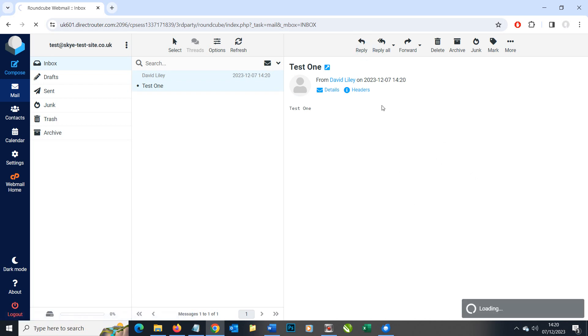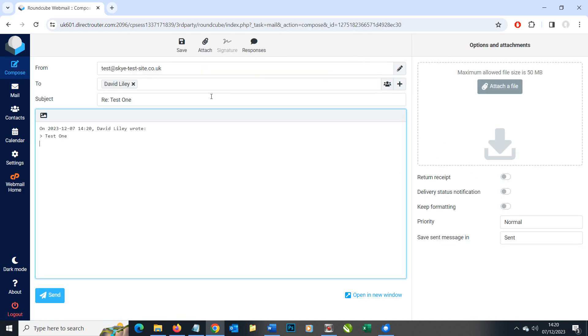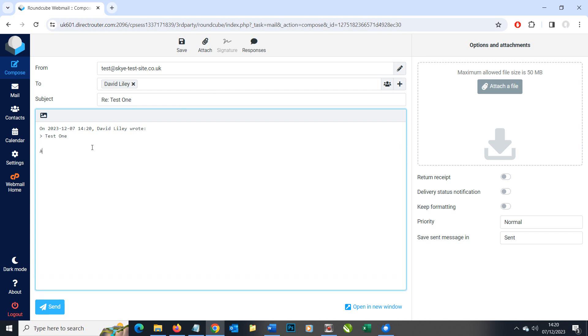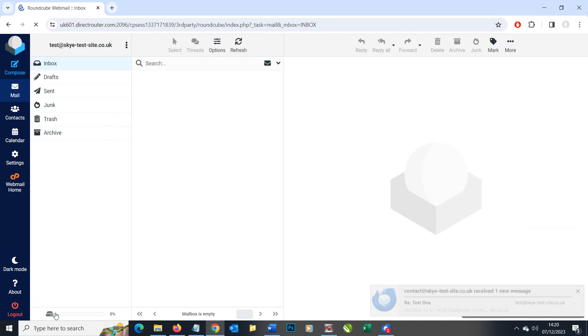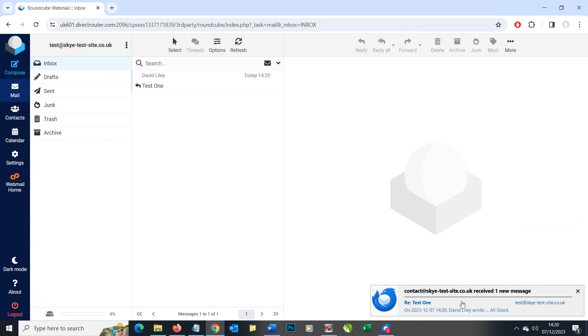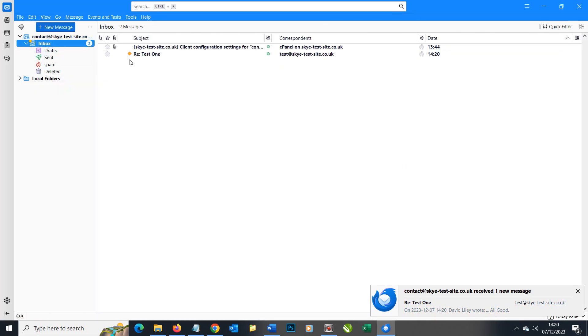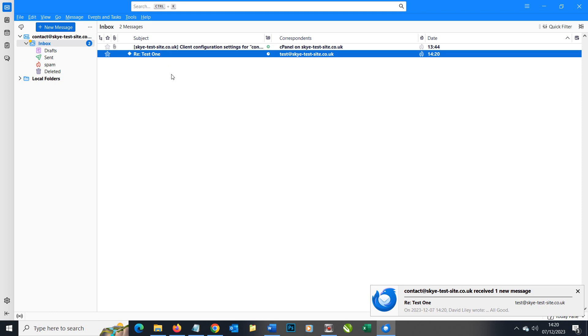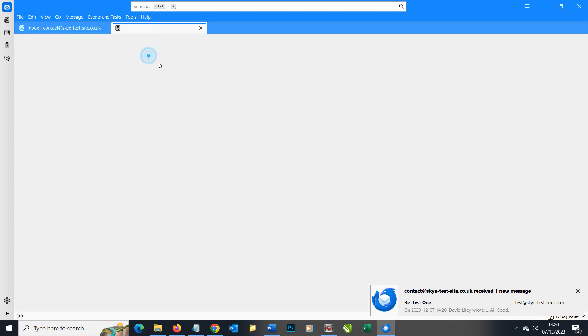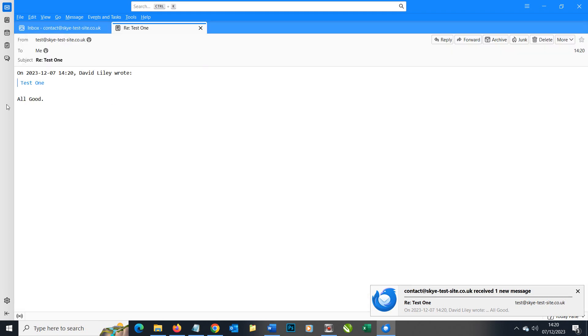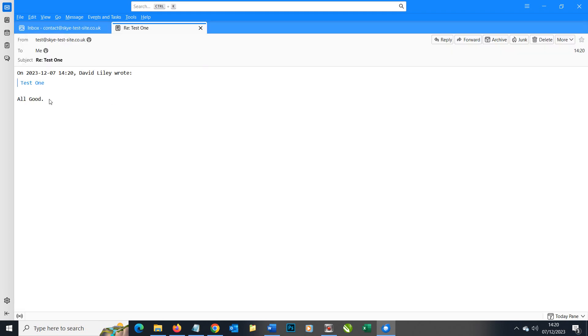We can simply say all good and click send. We can see down here within our webmail the email did arrive, but when we go back to Thunderbird to our inbox we can see test one and the answer was all good.